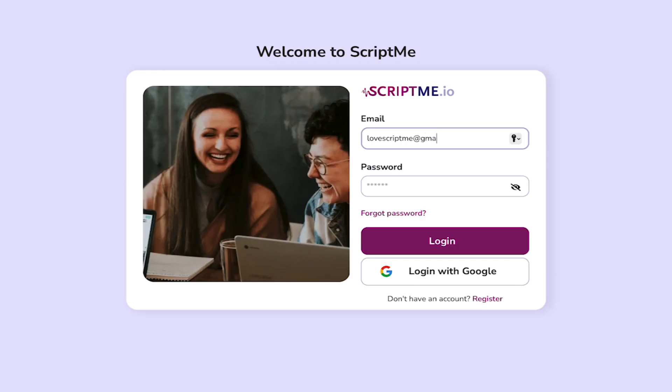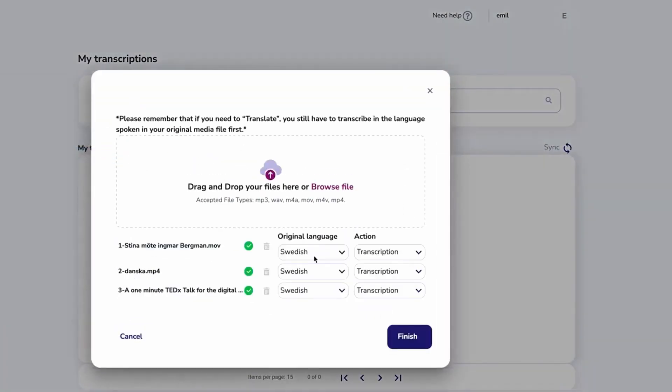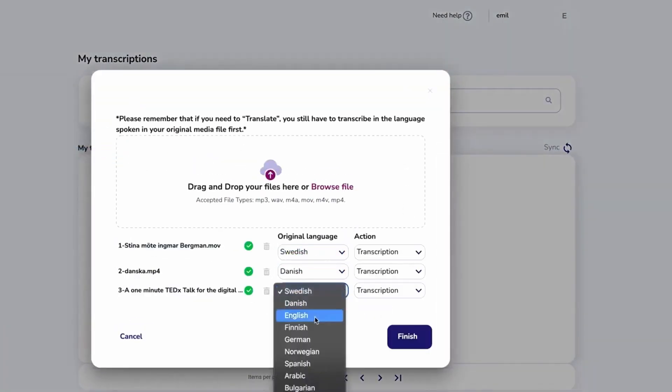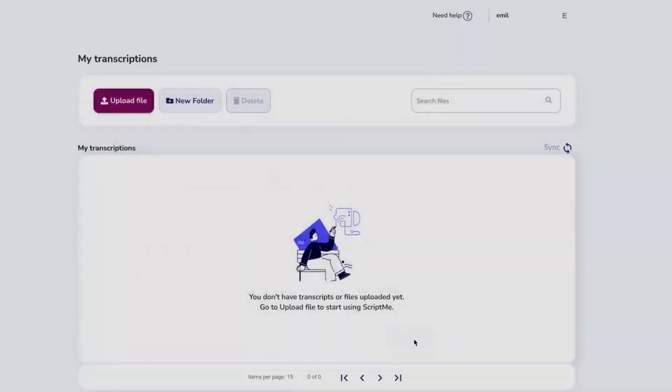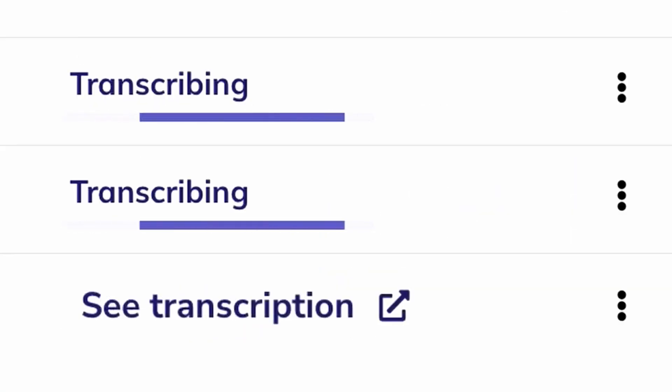Log into your account at scriptme.io, upload your video or audio, and select the language. Press Transcribe. You'll receive an email when the text is ready.